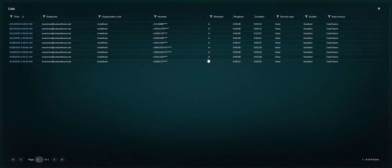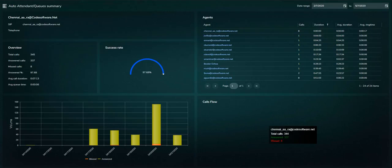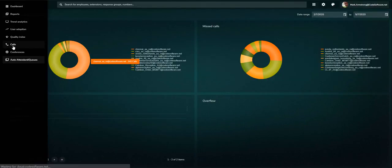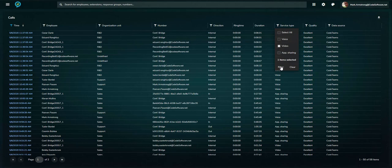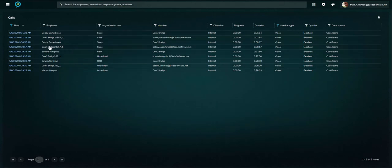The simple-to-use interface means data can be dissected on screen, for example, filtering on just video calls, then drilling in to get the complete call quality details.